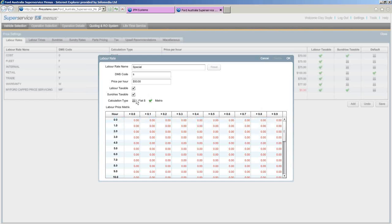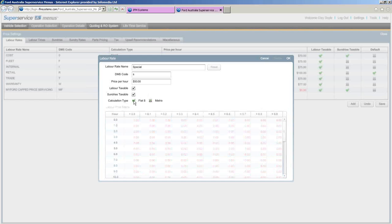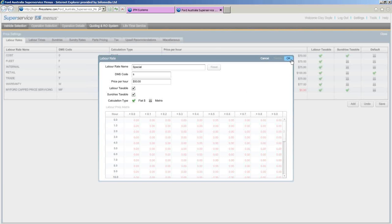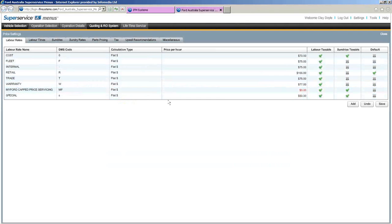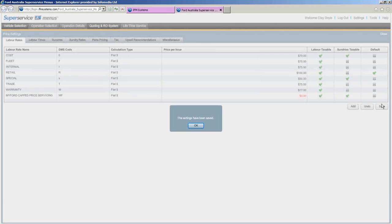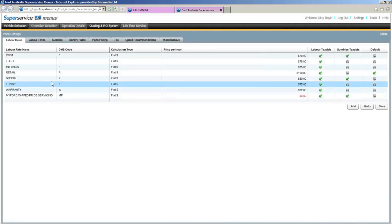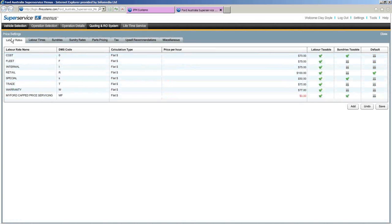For this one I'm doing it as a flat rate, so select flat rate and click OK. You'll notice the special pricing has come in on the screen. Click Save, wait for the message, click OK, and now our special rate has been added to our labour rates.